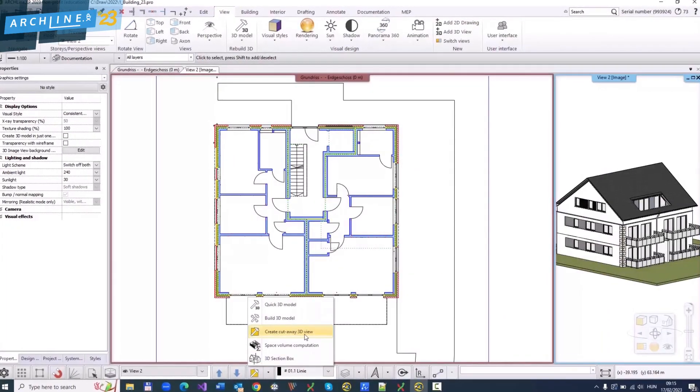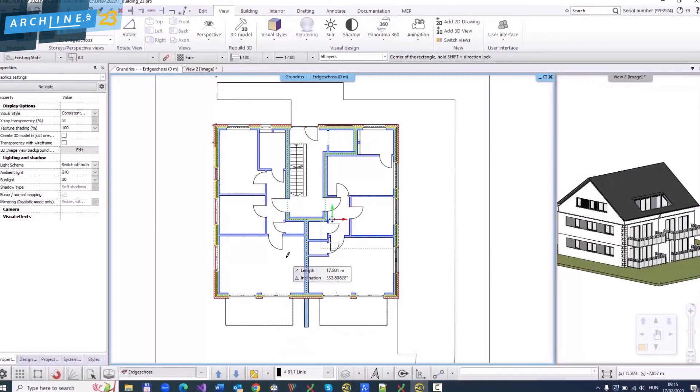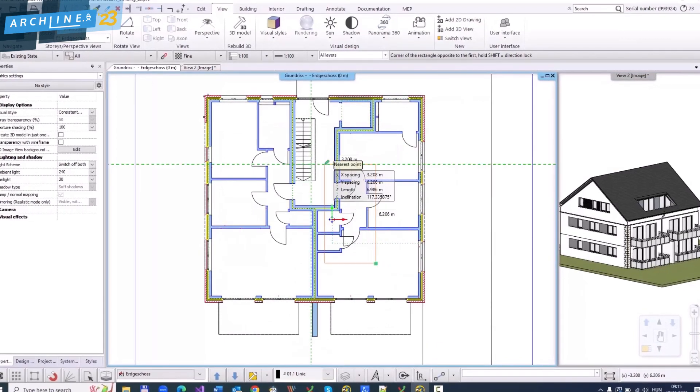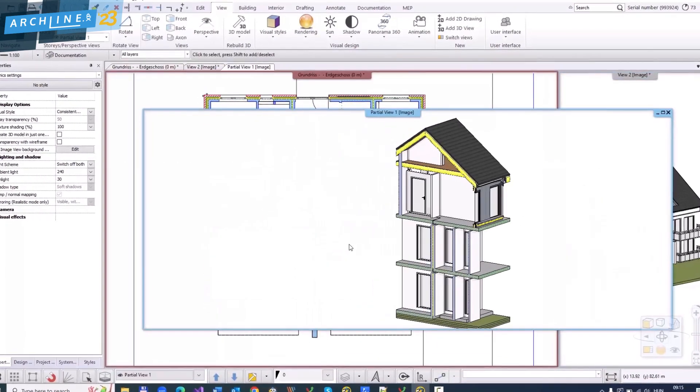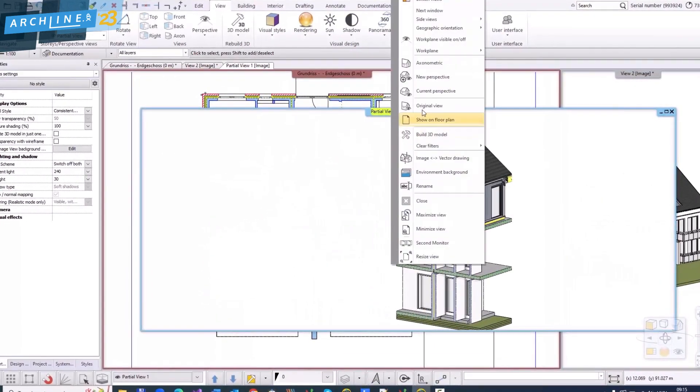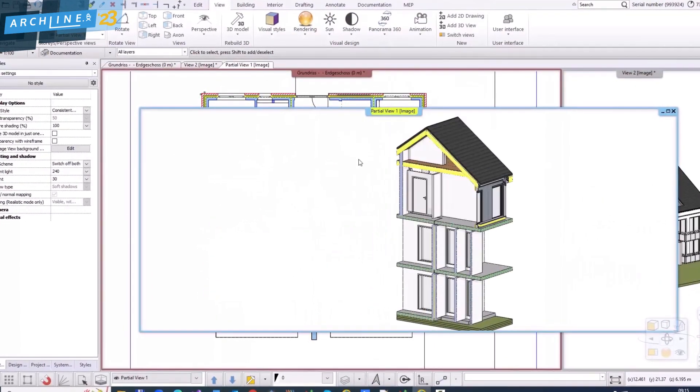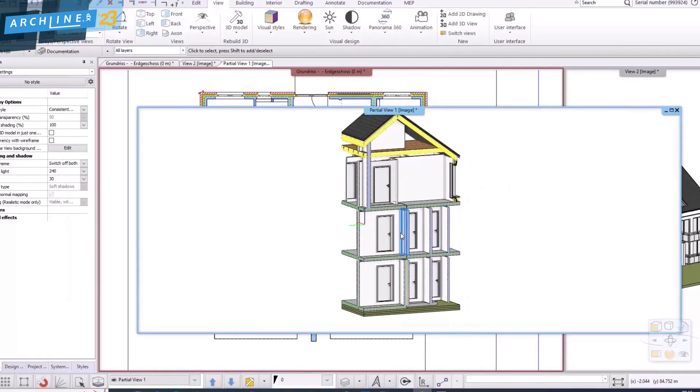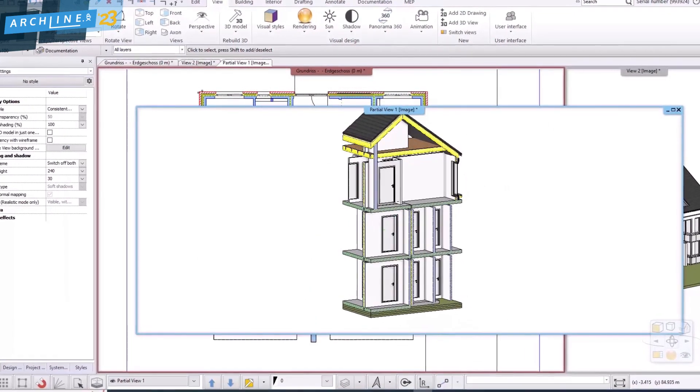Cutaway helps to display the entire or partial 3D model in different 3D views. You can separate the selected area for instant 3D viewing and editing.